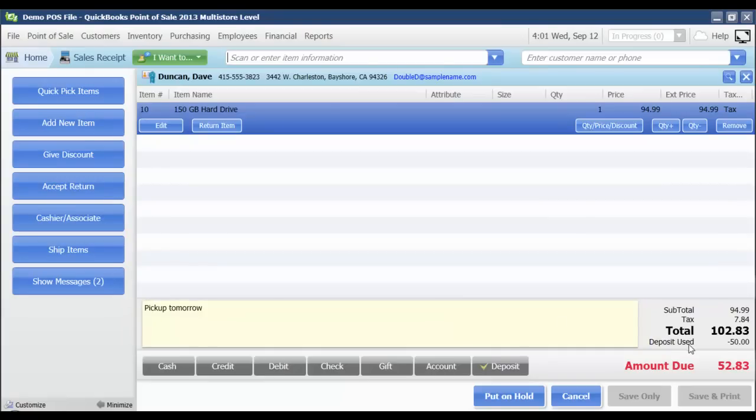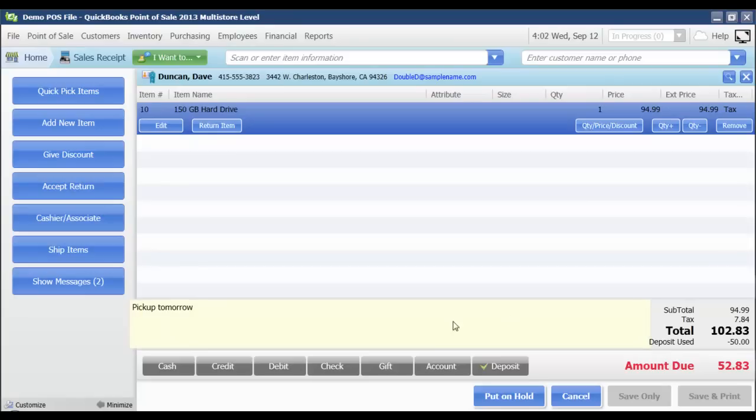Now it's going to pull over whatever items were on the sales order onto a sales receipt. And it's going to have my total for that item, whatever the deposit was that may have been left by my customer, and it's going to leave an amount due. And as you can see, I also had the note pick up tomorrow on my sales order, so that note is now going to show up on my receipt as well.